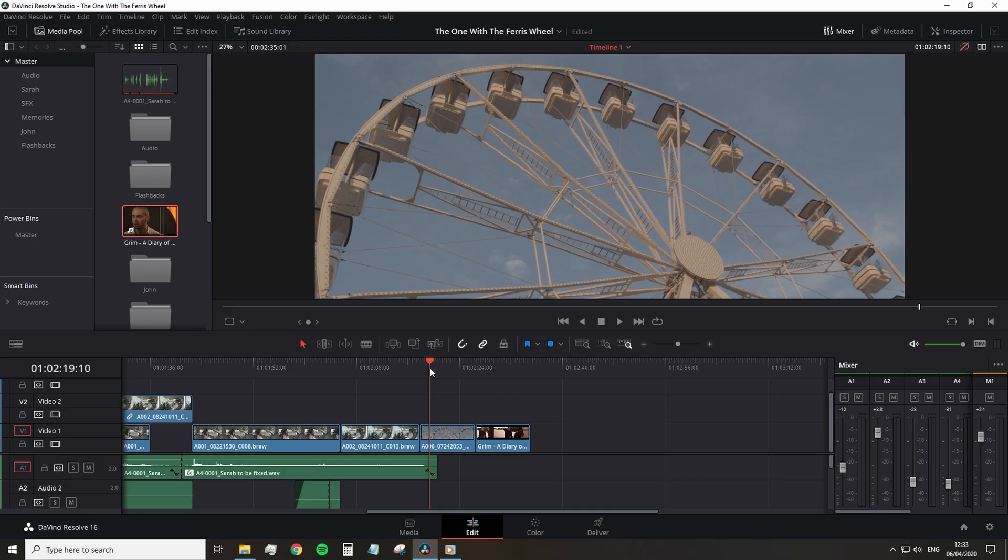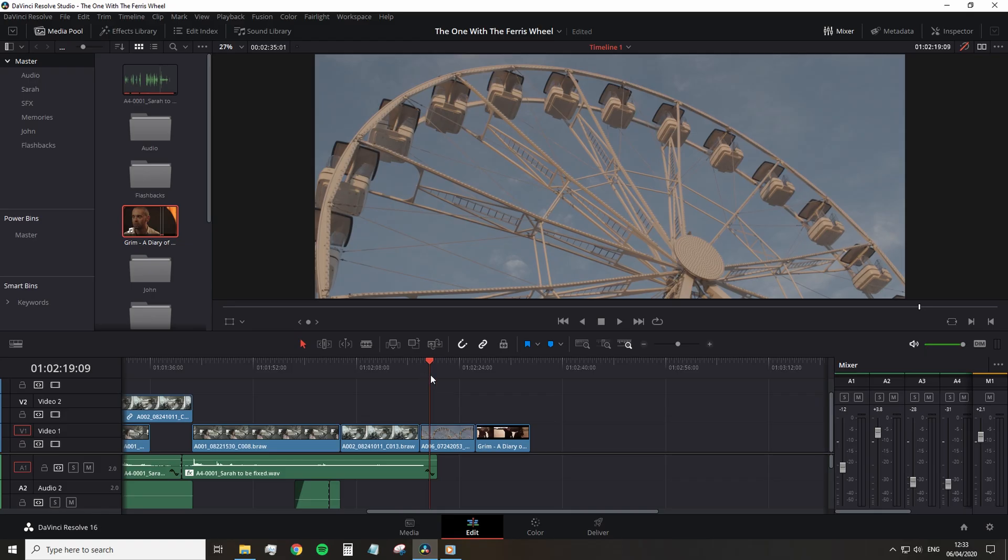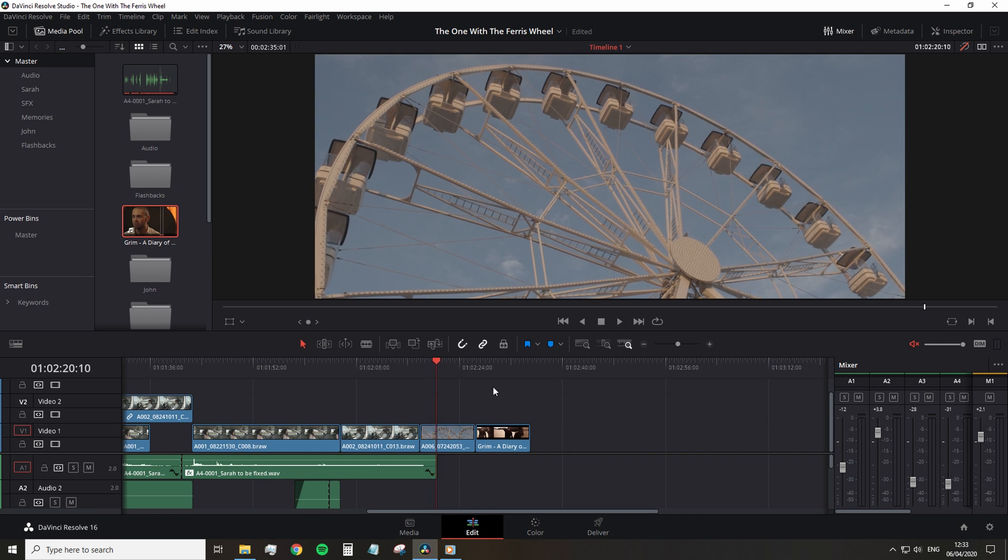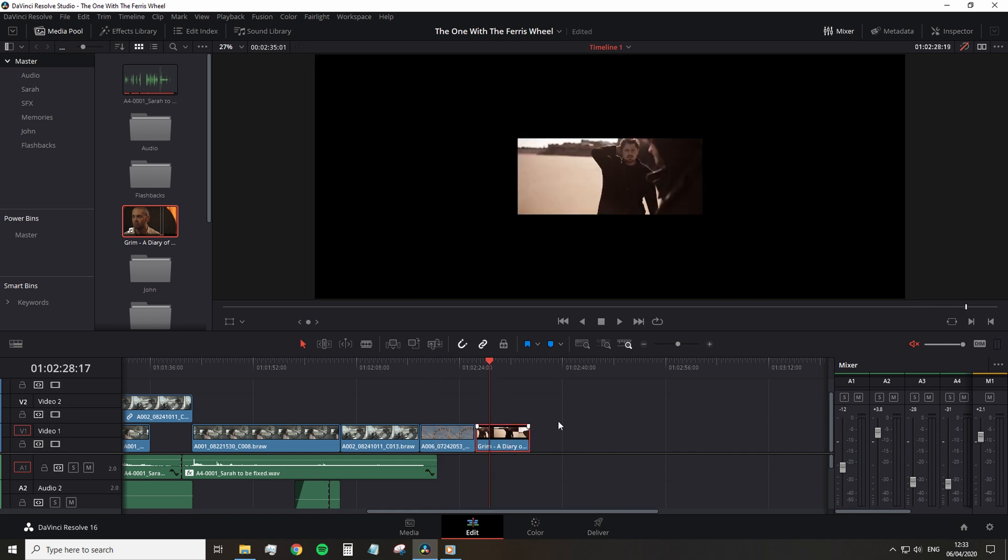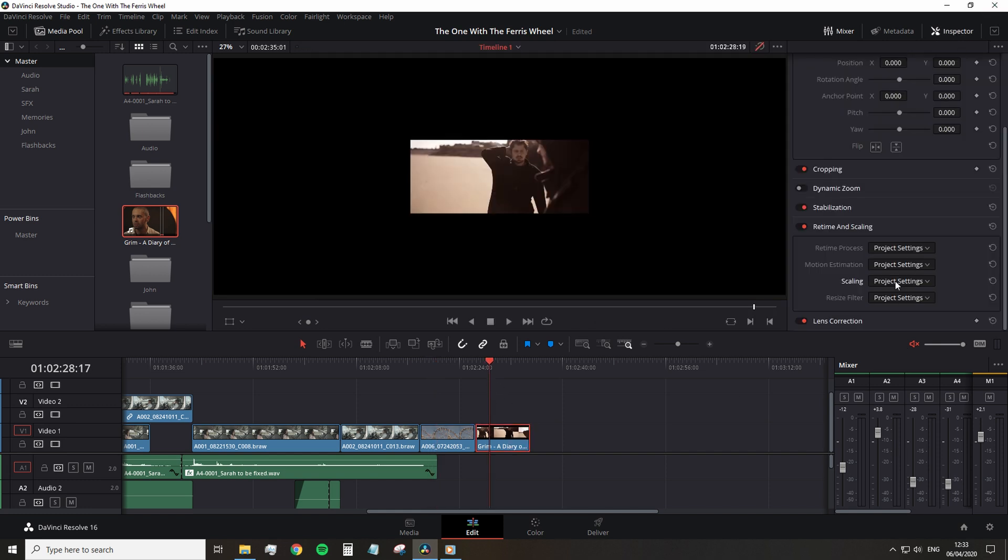Back in Resolve 15, a new upscaling feature was introduced that can resize HD to 8k. It's called Superscale. Now, Resolve already has a fantastic rescaling filter, which you can set up accordingly to the requirements of your project.